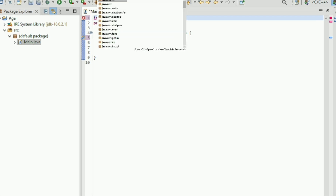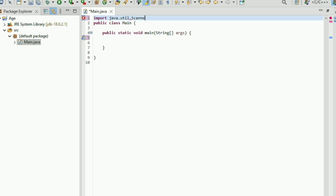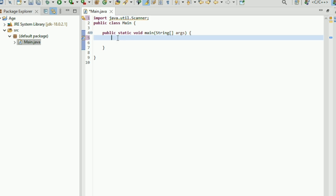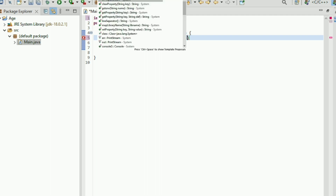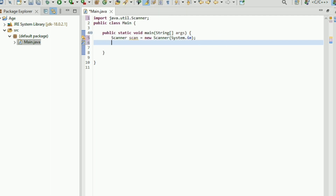First you need to import Scanner, which is import java.util.Scanner. Then next you need to create a Scanner object: Scanner data = new Scanner(System.in); semicolon.